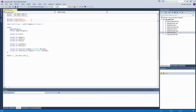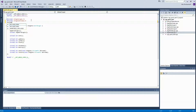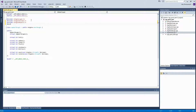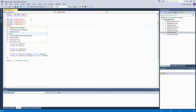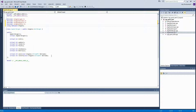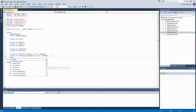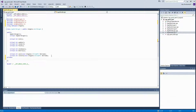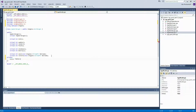First of all, in our header file let us include a couple of libraries. The first one is Unigine objects, in order to be able to use the objects. The second one is Unigine editor, in order to be able to use the editor class. We're also going to inject the Unigine namespace. In the private section of our AppWorldLogic class, let us add the pointer to the editor and a couple of methods.